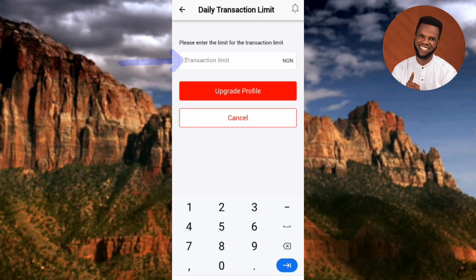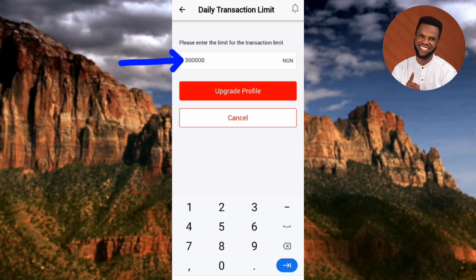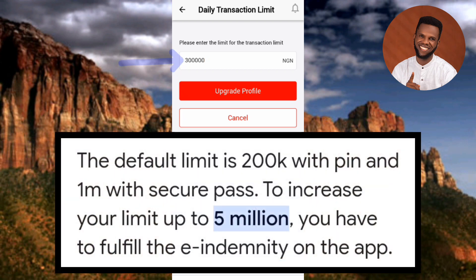At this point, decide what your daily transaction limit will be — it will be different for each person. I'll go ahead and enter 300,000. You can decide to make yours 100,000, 200,000, 500,000, 1 million, or even 5 million, depending on what you want. After entering your amount, tap on "Upgrade Profile."